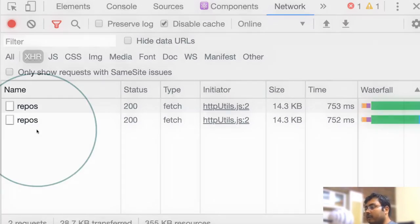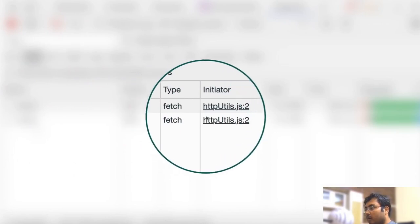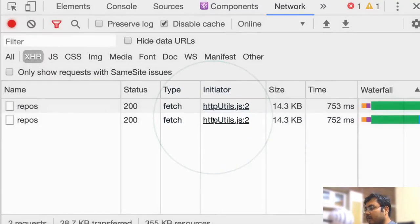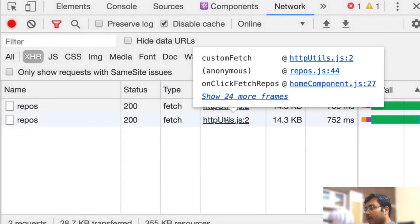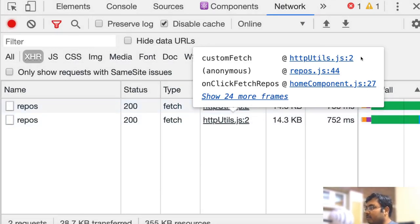In your network tab, go to this column called initiator. Now it shows HTTP utils, and if you hover over that, it shows a card which says that this request was triggered by HTTP utils.